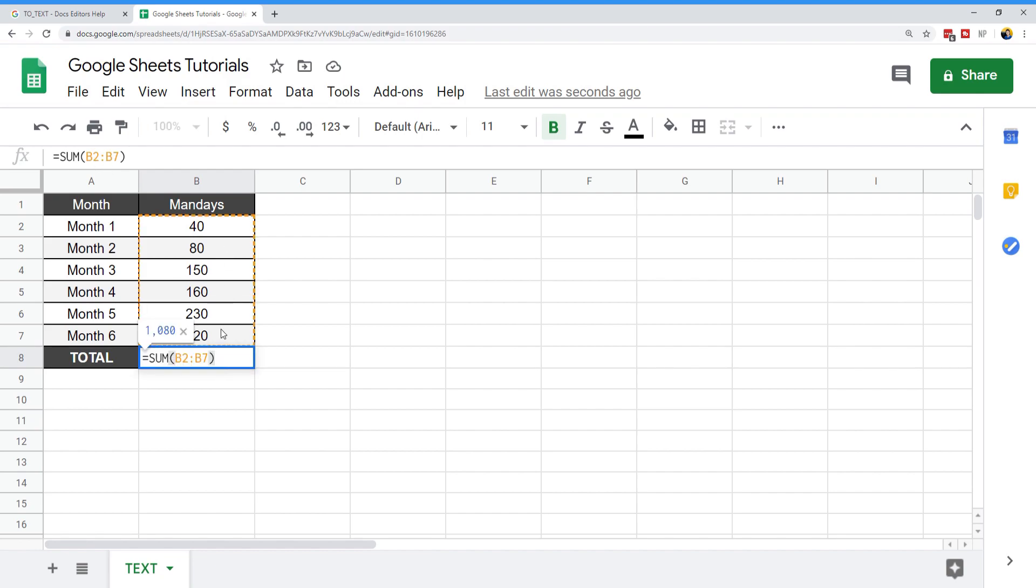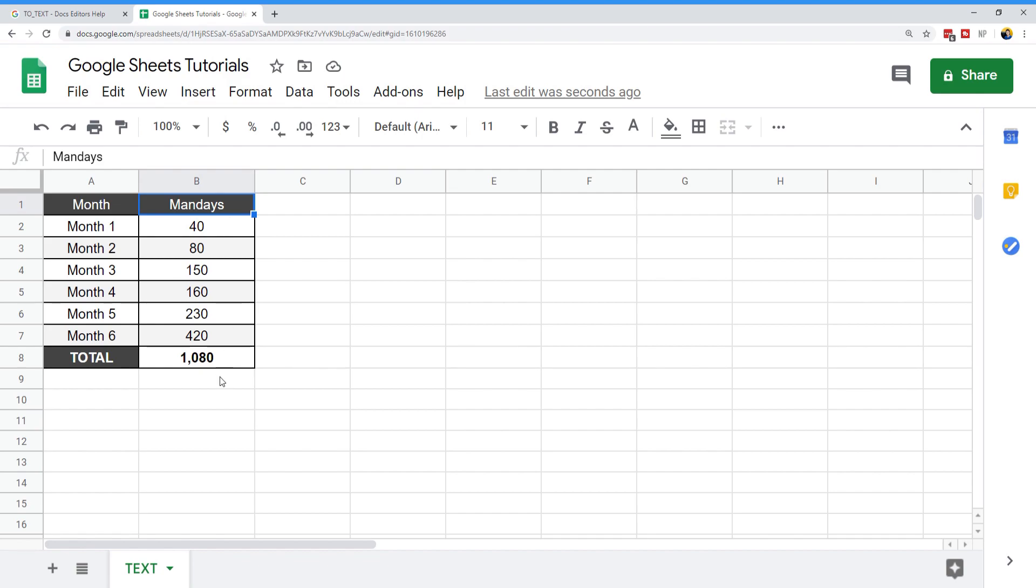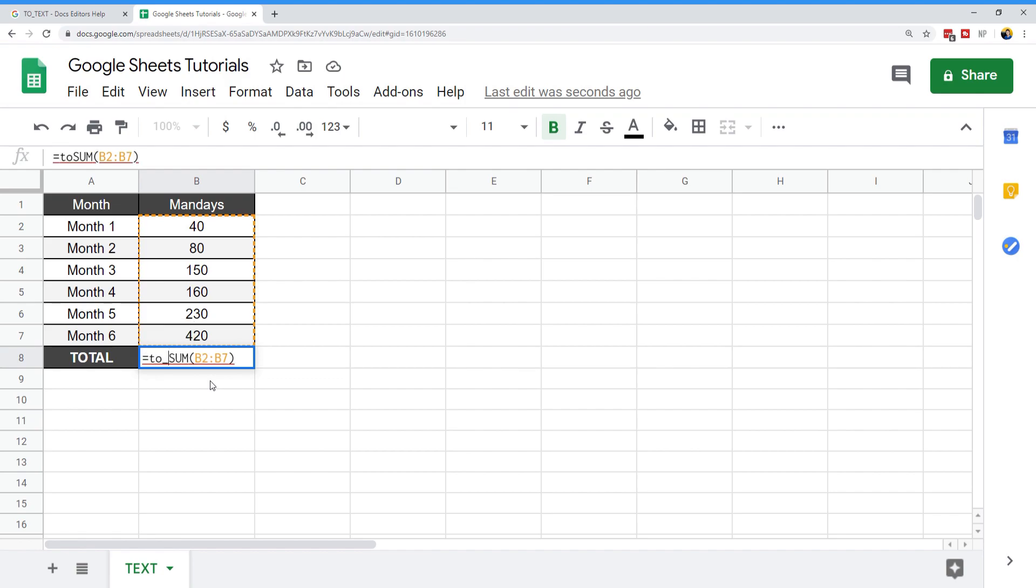Now this total is using the SUM formula, so this is the total of all of the man days across six months. We're going to use this and we want to add the man days label in the same cell.